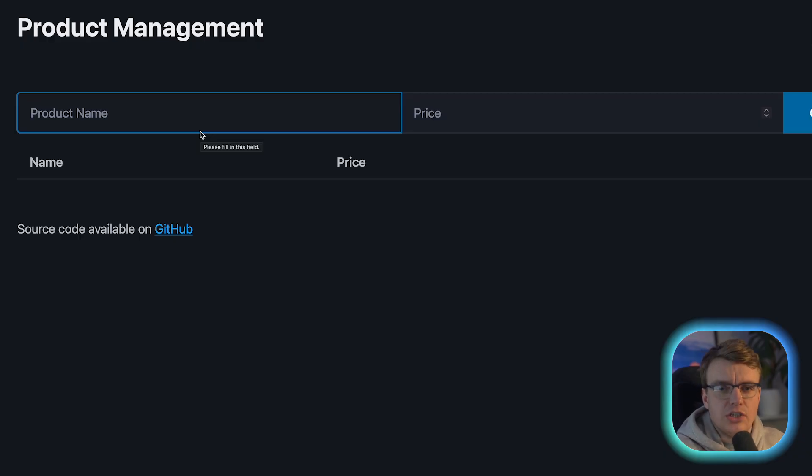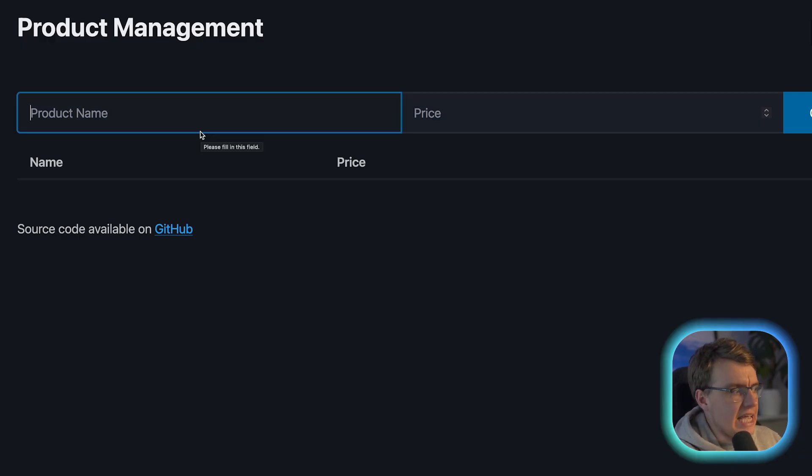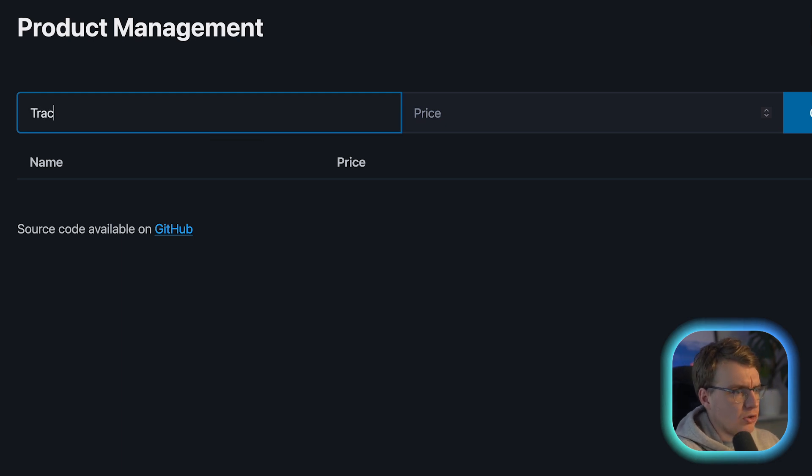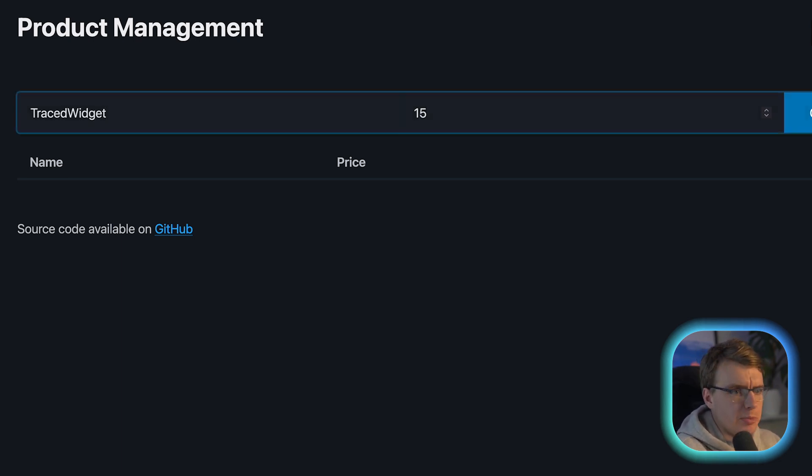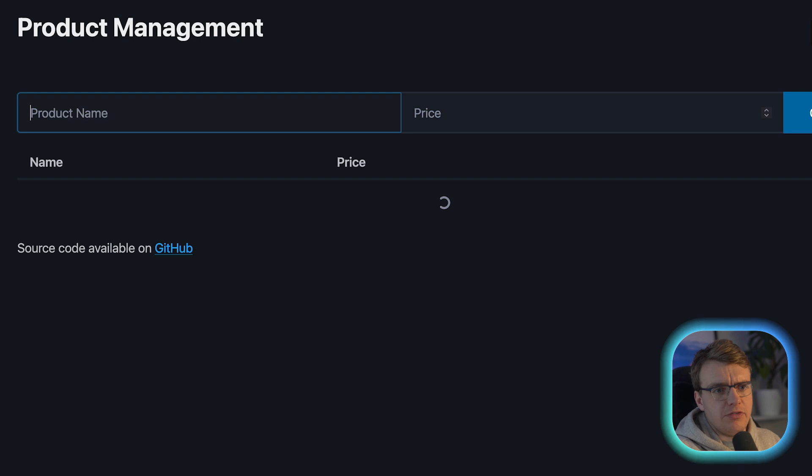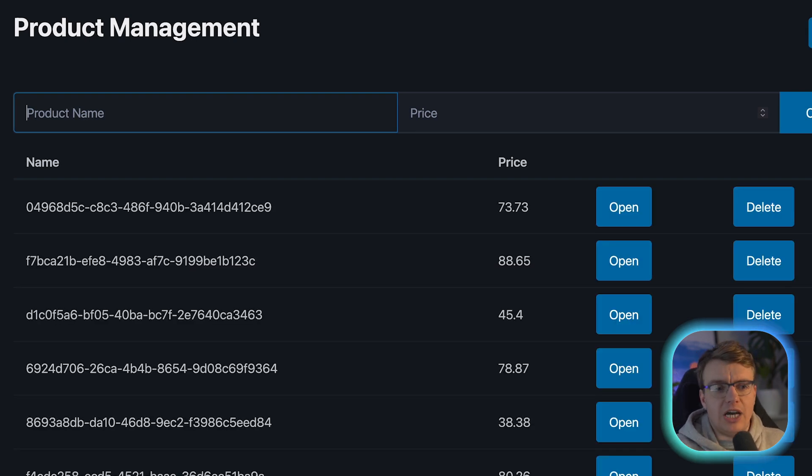Now this is all well and good, but how does this actually help you as a developer? Well to see this in action, let's actually go off and create a new product. I'm going to create a new product here called Traced Widget, and that's going to have a price of 15. I'm going to go off and create that product, and that product now exists.